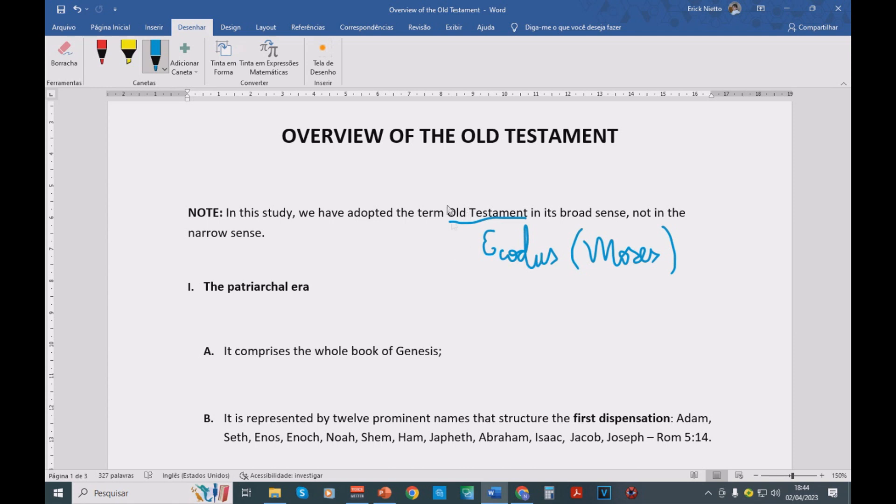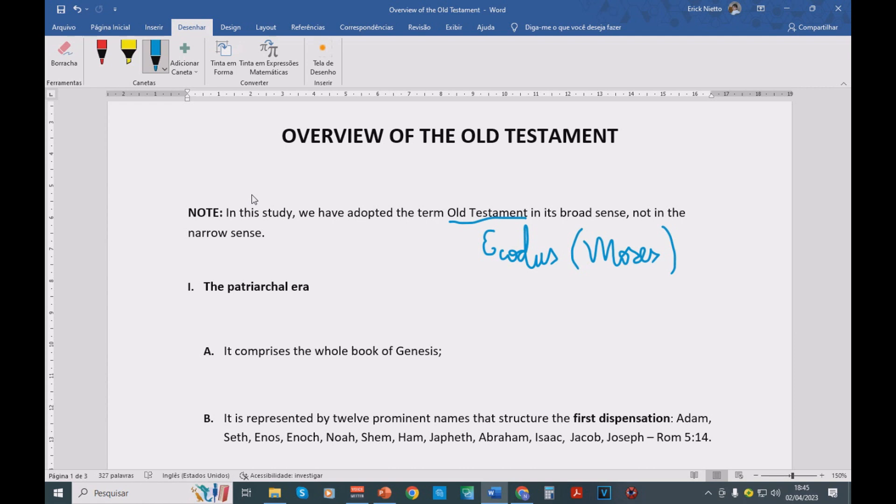But even so, Christianity uses the term Old Testament for all of the books in the Old Testament, and that includes everything that is written in the book of Genesis. And before Exodus, before the event in Mount Sinai described in Exodus, we didn't really have a covenant, a testament.